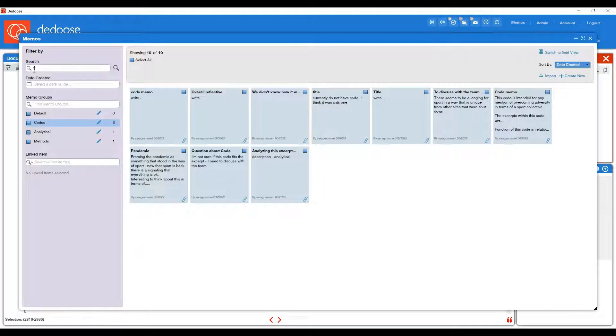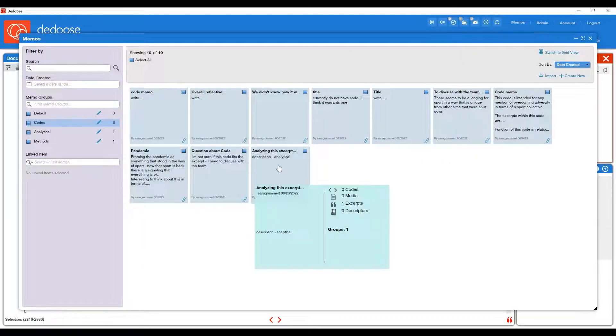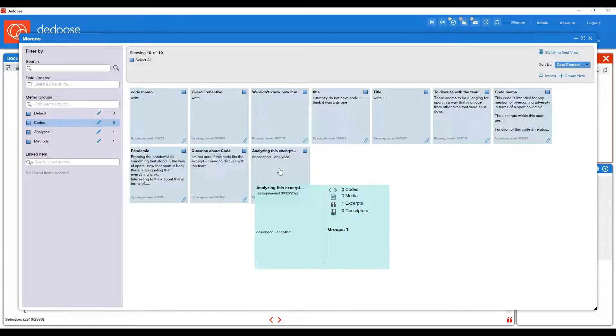You can also search for memos by the content within them or the title or the date created. And you can do further linking from this workspace as well.